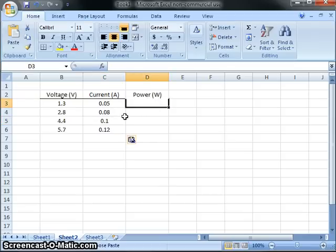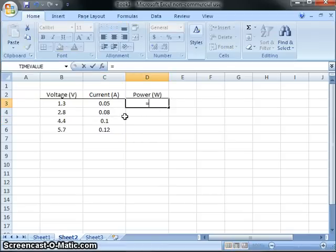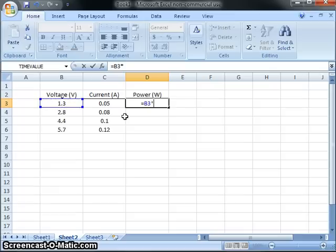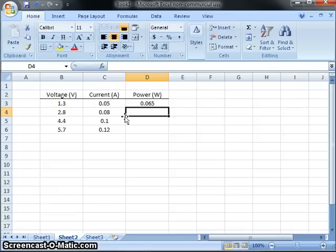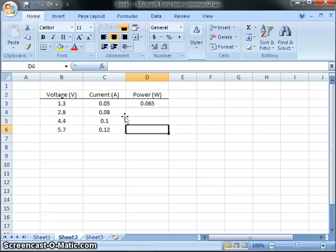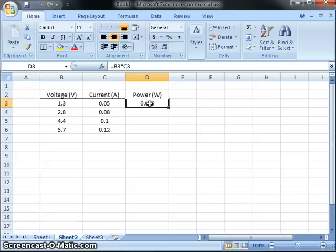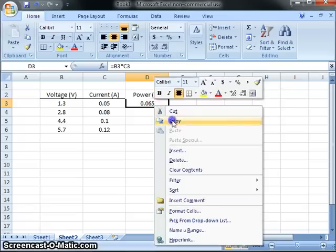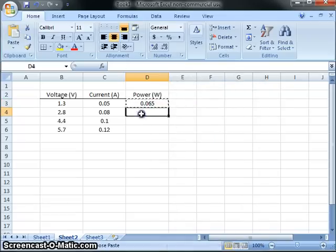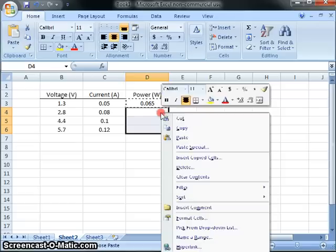And I want to calculate power by saying that equals this cell times this cell. So there that goes there. And I can keep doing the same down here, but since I've done this once, Excel is smart enough where I can cut and paste this into these lower cells. So I can copy, and I can come down here and highlight these cells and just do paste.